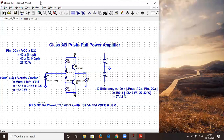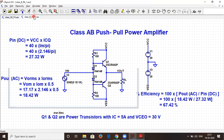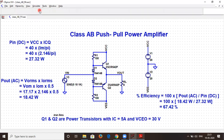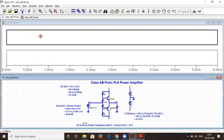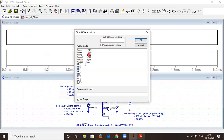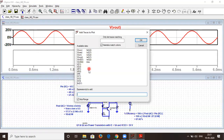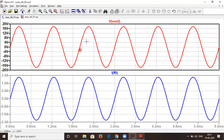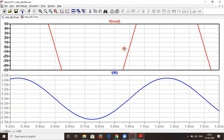Now we are ready to simulate. Click Run, set the time period to 0–6 milliseconds. Add two plot panes: the first shows Vout and the second shows I(RL) — the output current. The output voltage and current waveforms are now shown without any crossover distortion. Expanding the zero-crossing region confirms there is no dead zone when the waveform crosses zero.